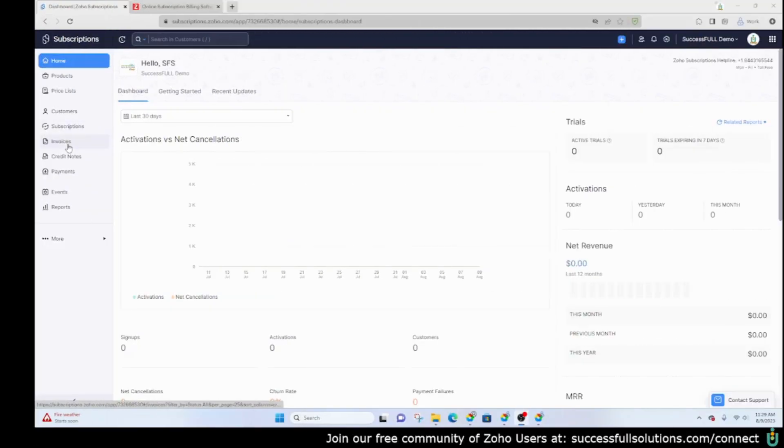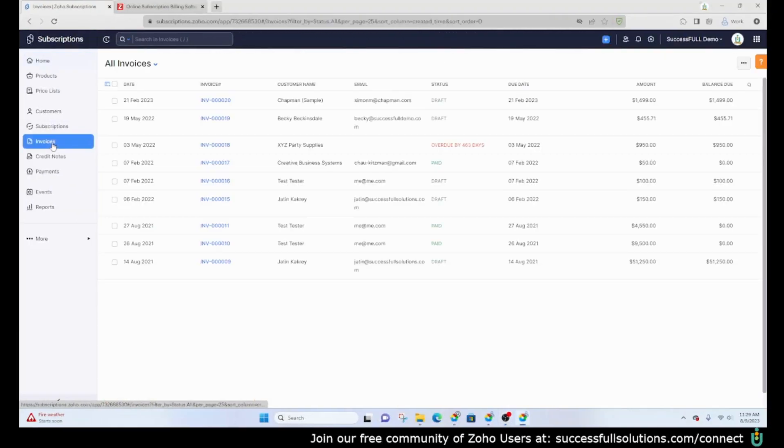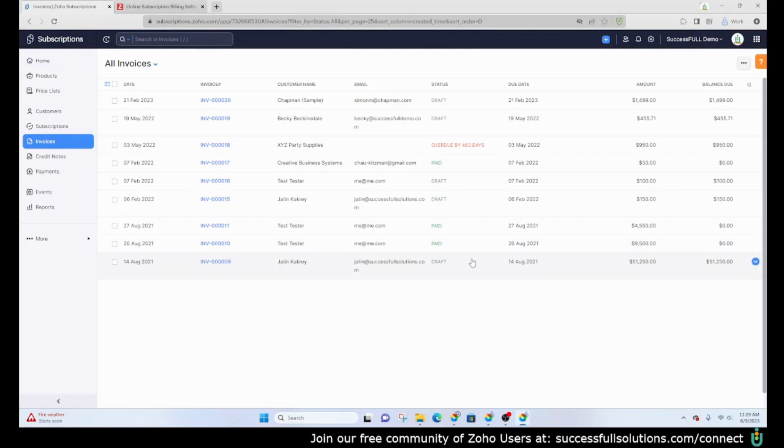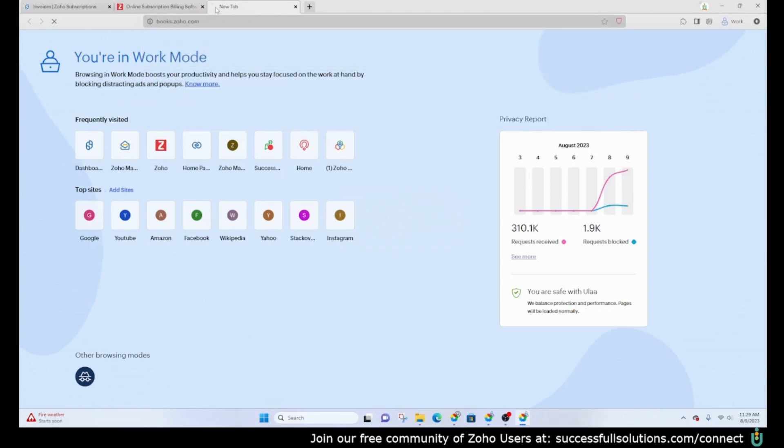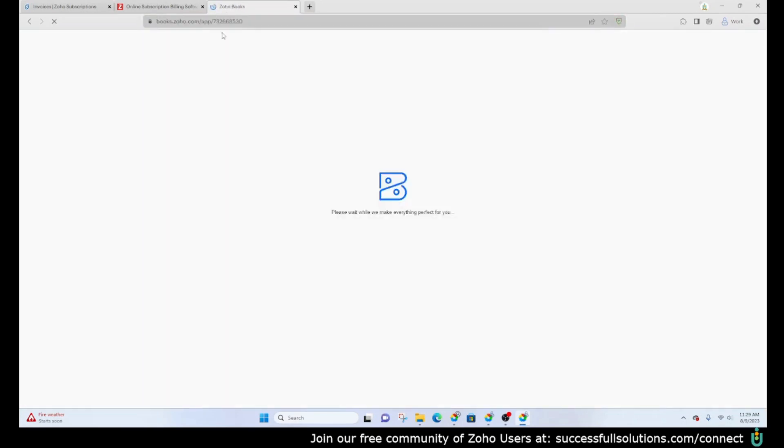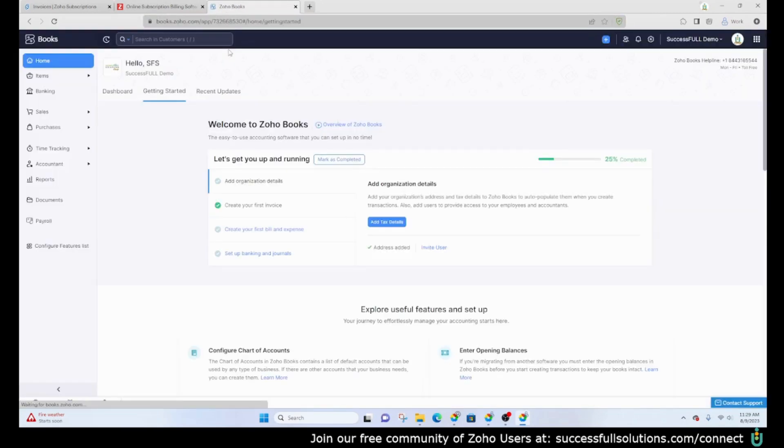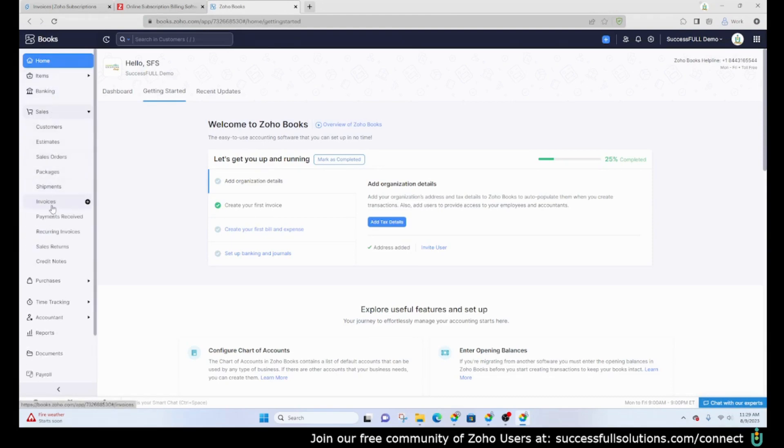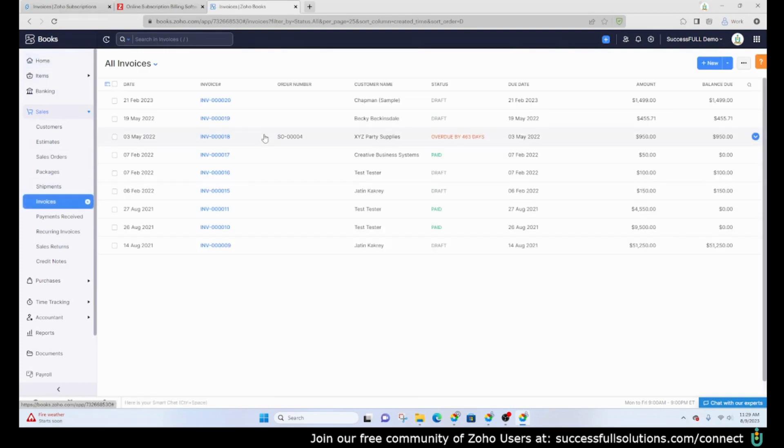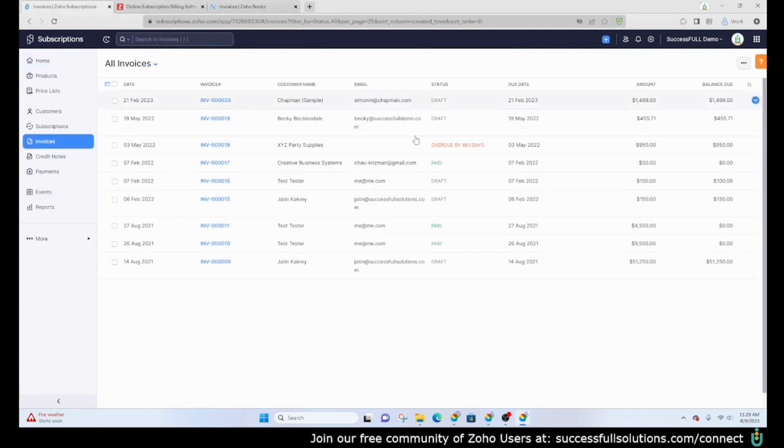Next we're going to skip down to the invoice section. This is where you'll be able to see all invoices from pretty much any of the Zoho finance applications. Let's say you're using Zoho Books. When you go into Zoho Books you have a section for invoices. These are the same invoices that you will see here in Zoho Subscriptions.